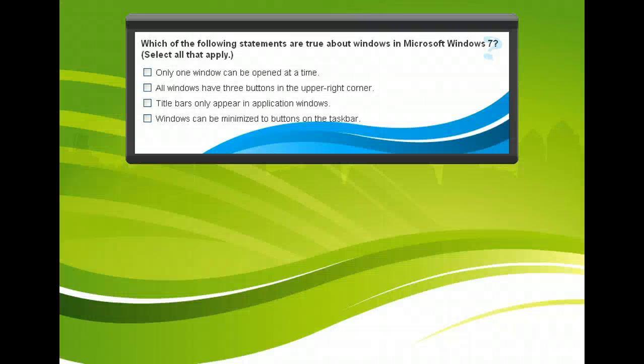Let's take a moment to see what you've learned about the windows in Microsoft Windows 7. Try answering the question here.